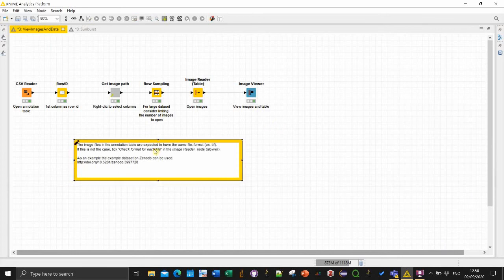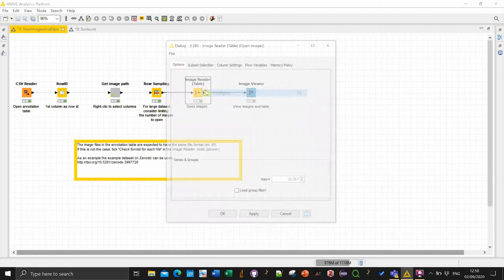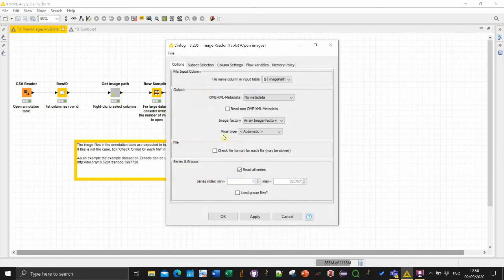So if you had a multi-dimensional image I think that would work too here you would have some slider for the channels and so on. In my case I just have single channel image so it's quite straightforward. Yes one thing I didn't mention.